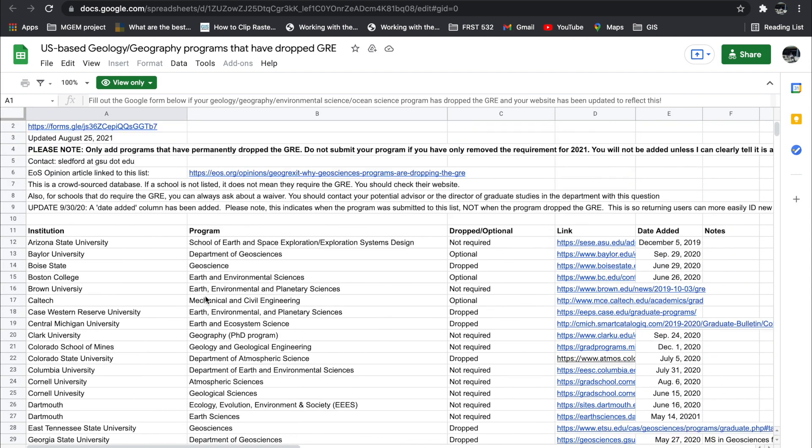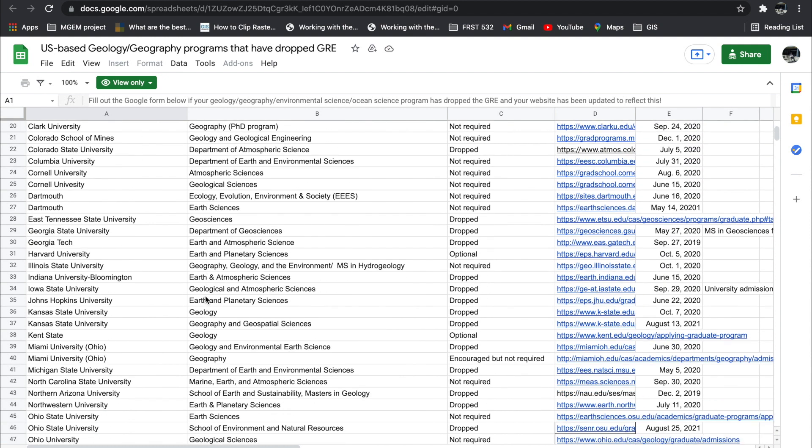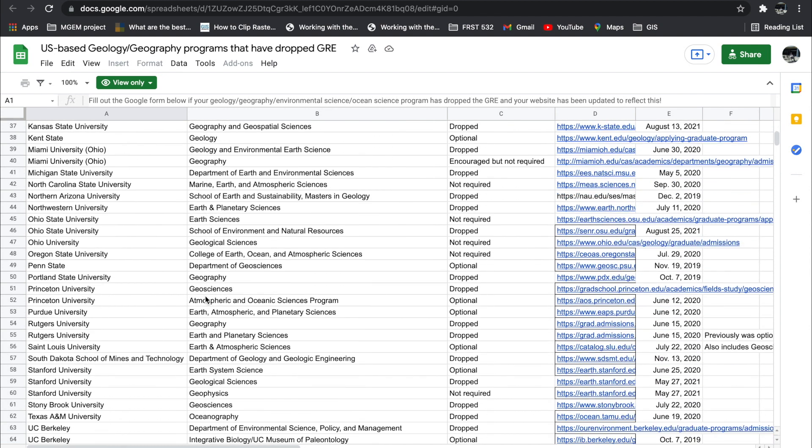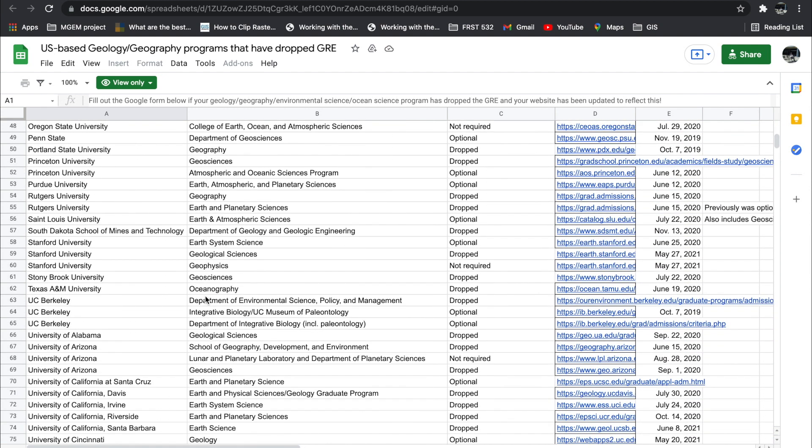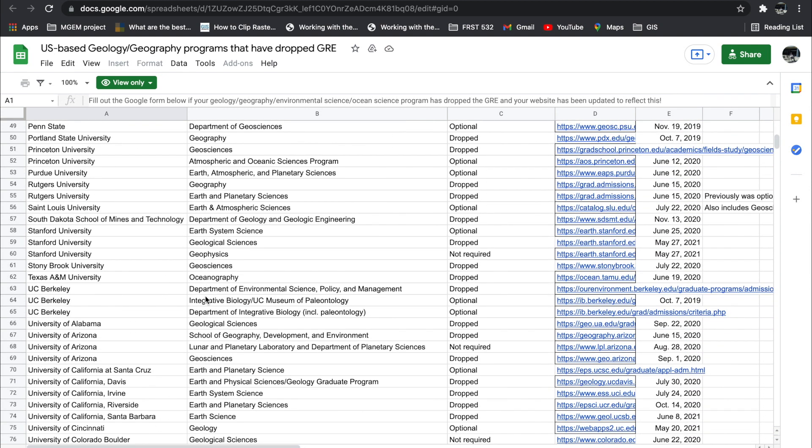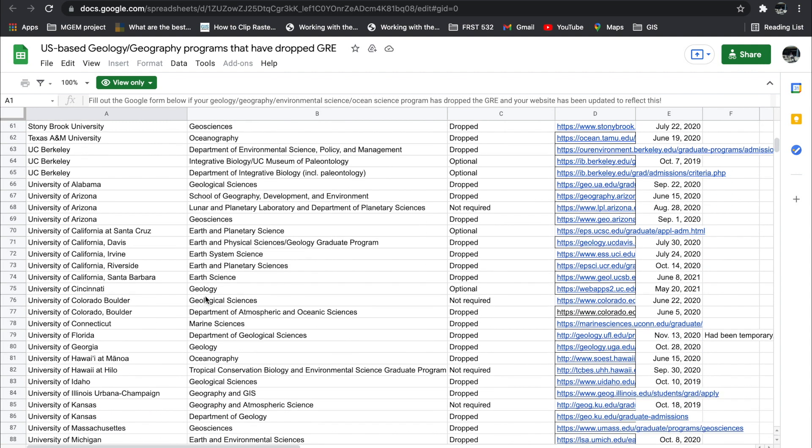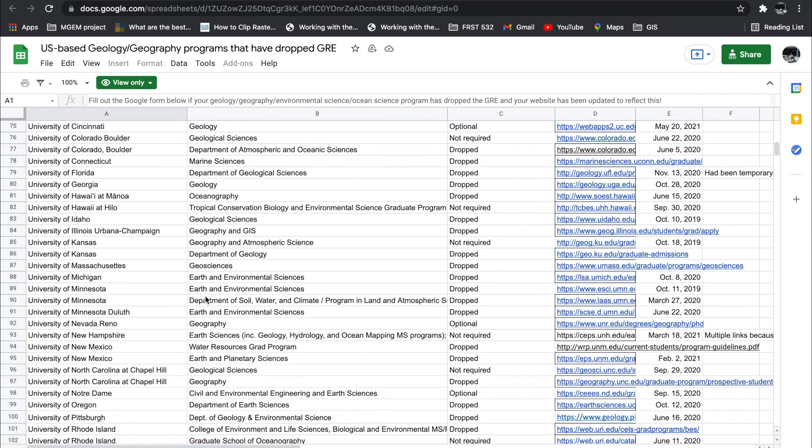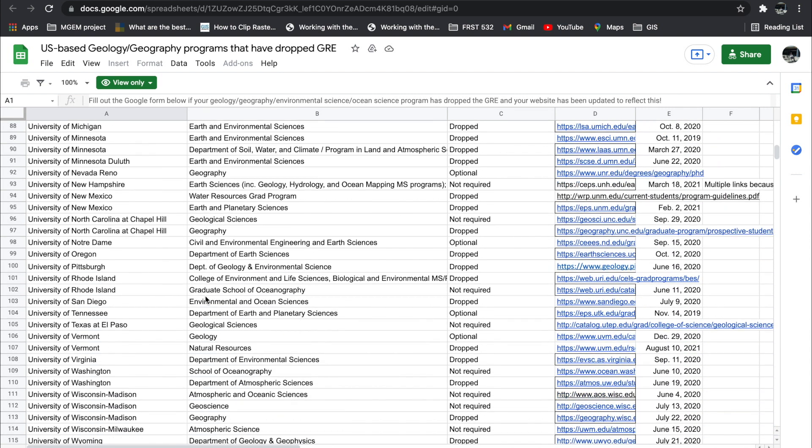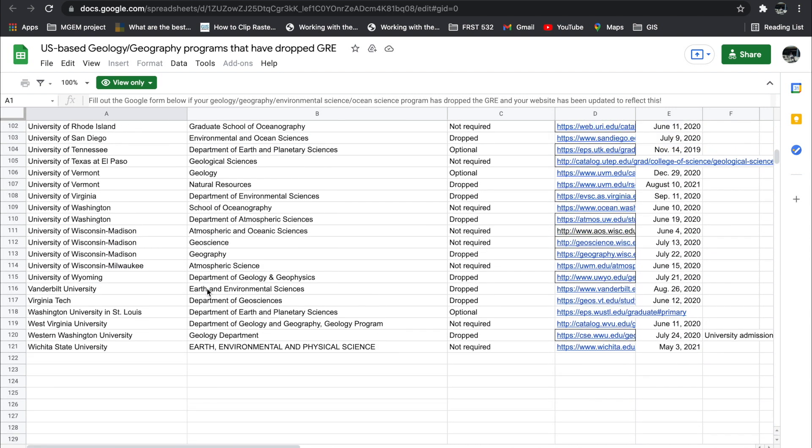From Arizona State University to Princeton to Miami to Ohio to Penn State, UC Berkeley—name them. All these geology or geography programs have all dropped the GRE as a requirement for you to get into graduate school.